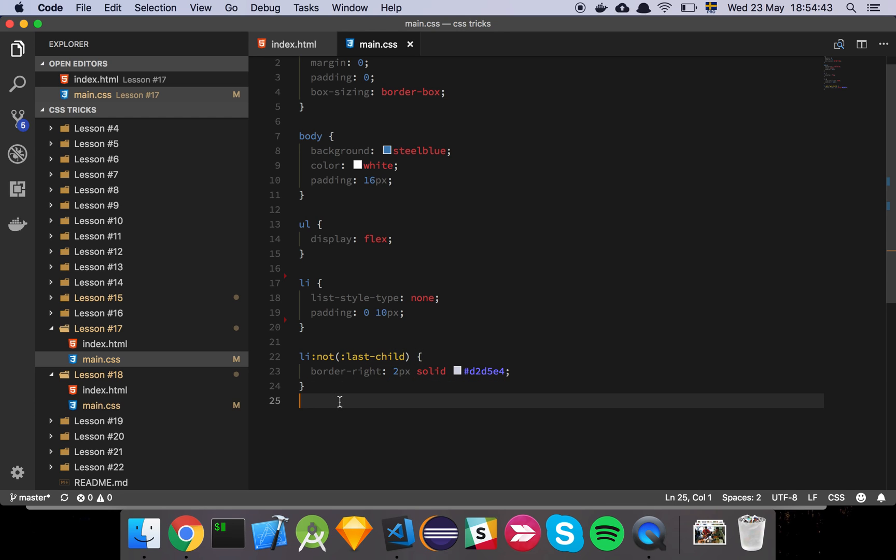So this is a nice little trick that you can use in order to write cleaner and more concise CSS to avoid having the last element behave in a way that you don't want. And this can be applied to more stuff than this.